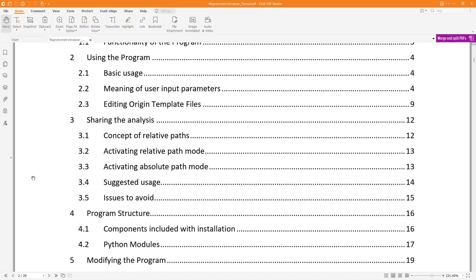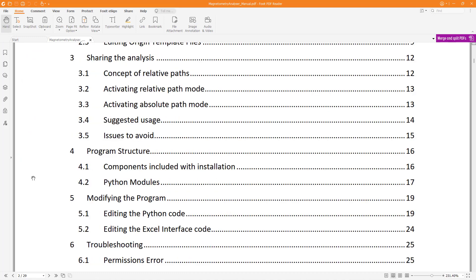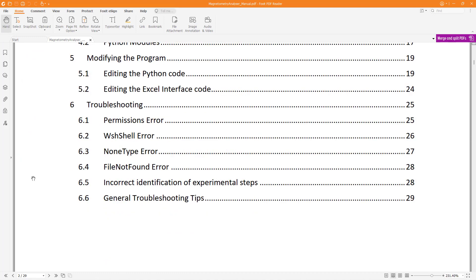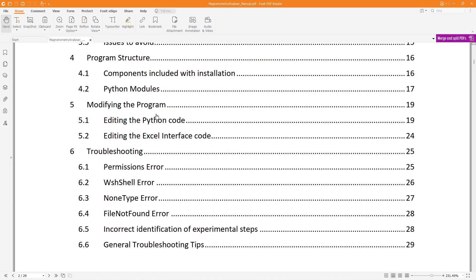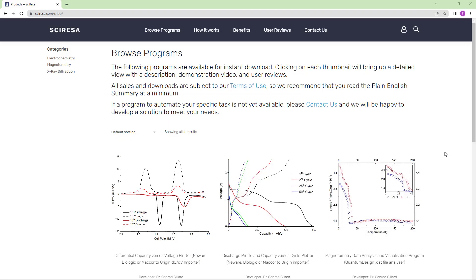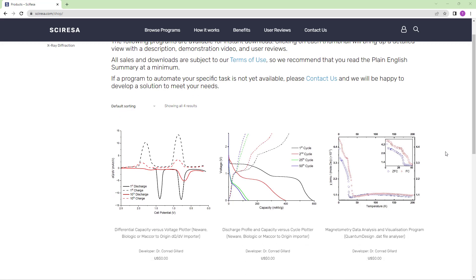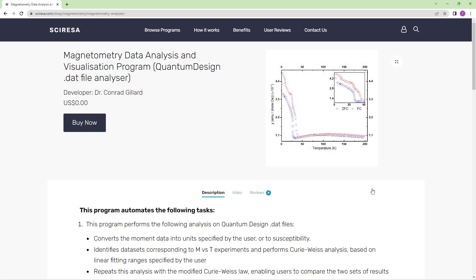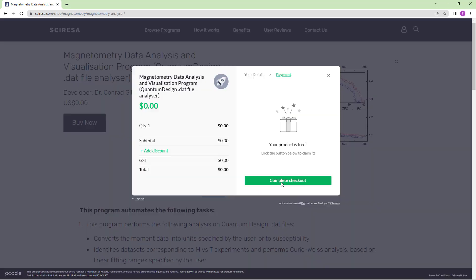however, it should be noted that the manual contains written descriptions of these procedures and also additional details. Finally, if you would like to use this program, it is available for free from my website, cyresa.com. Simply make a free account, then download the program from the store. Thank you for watching, and I hope this program will help you accelerate your scientific research.